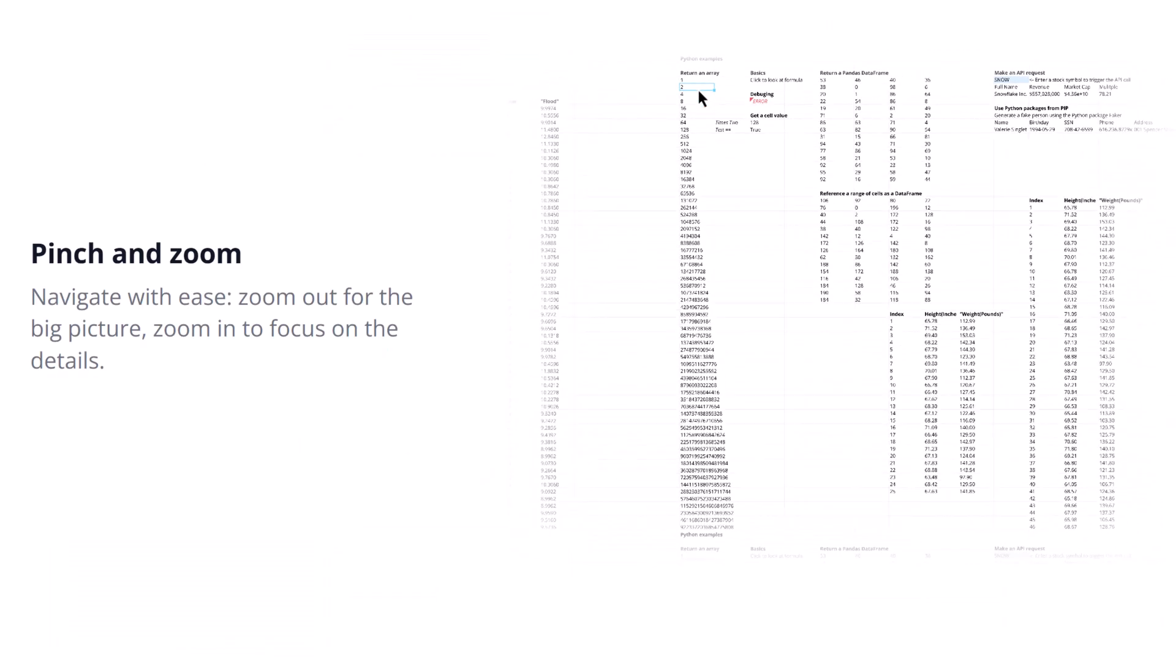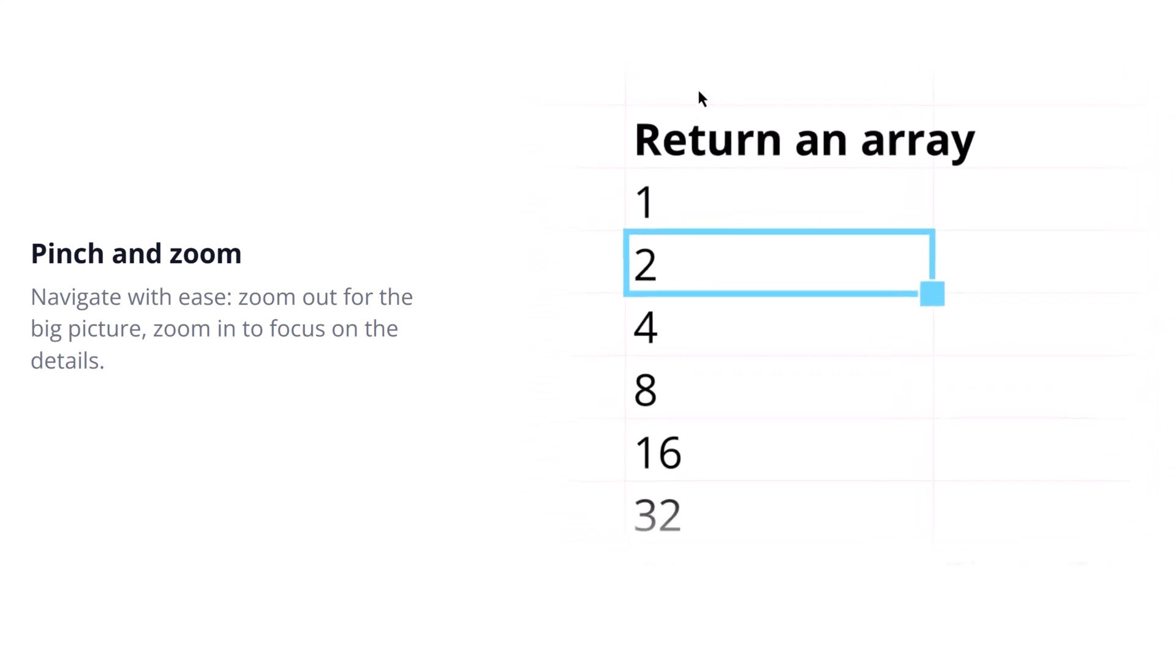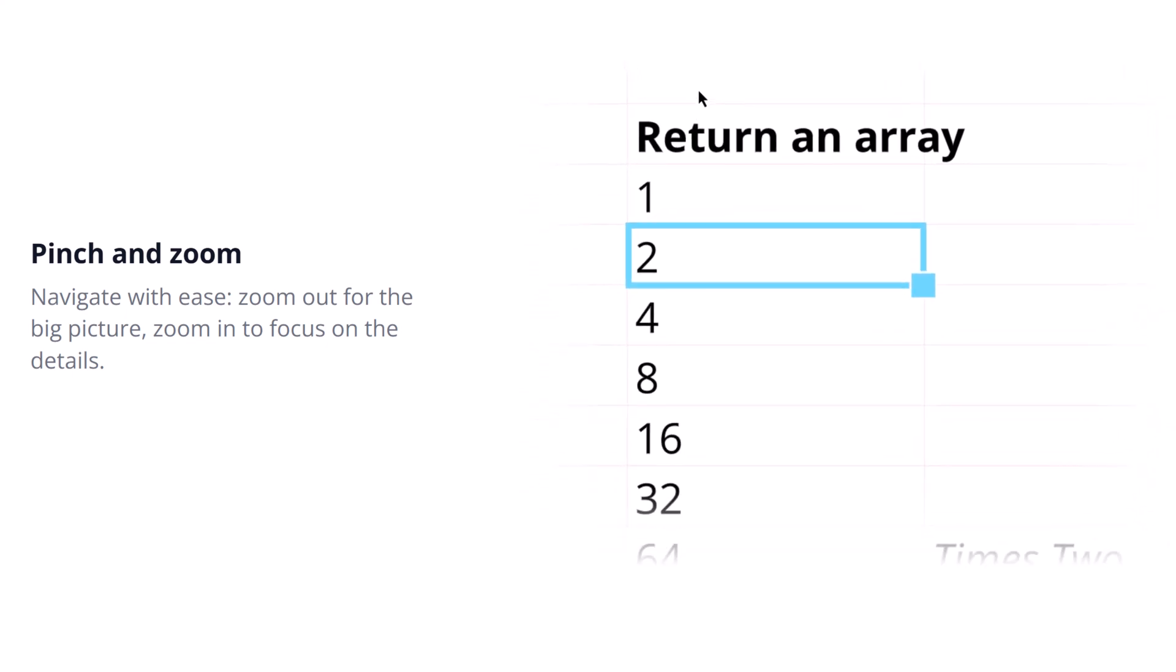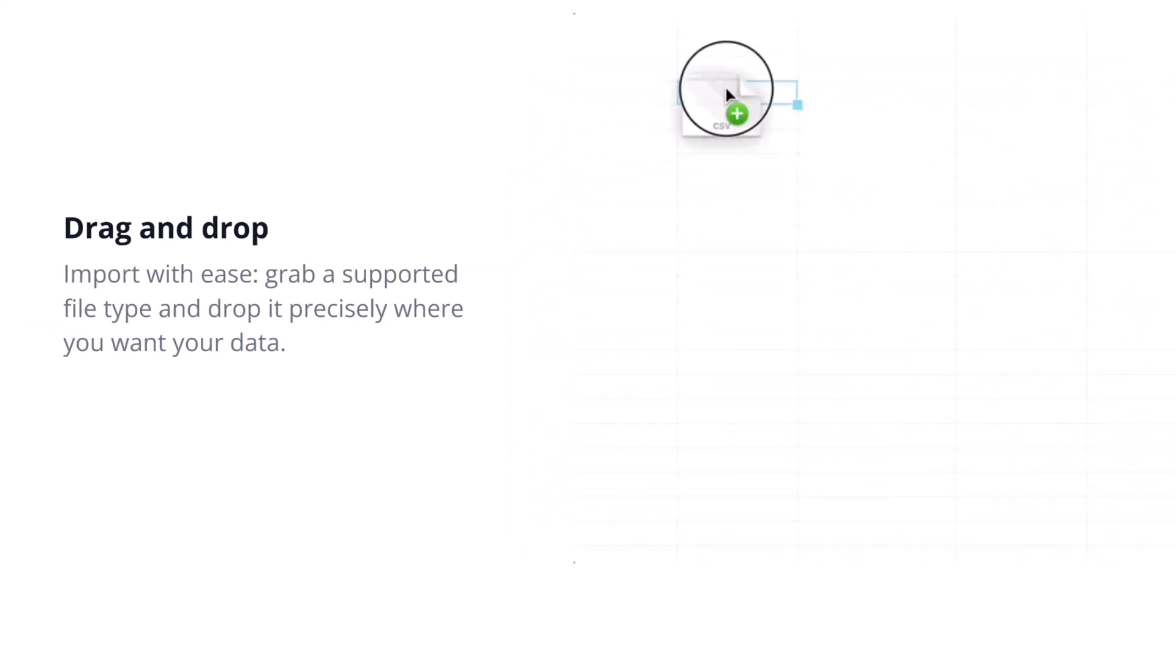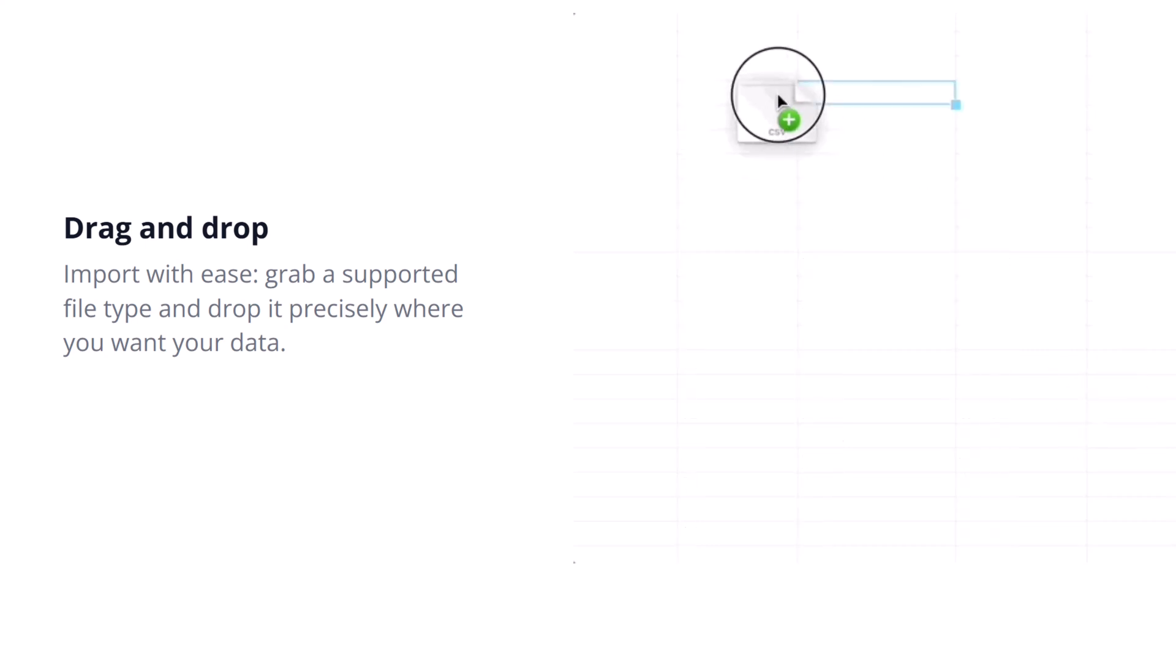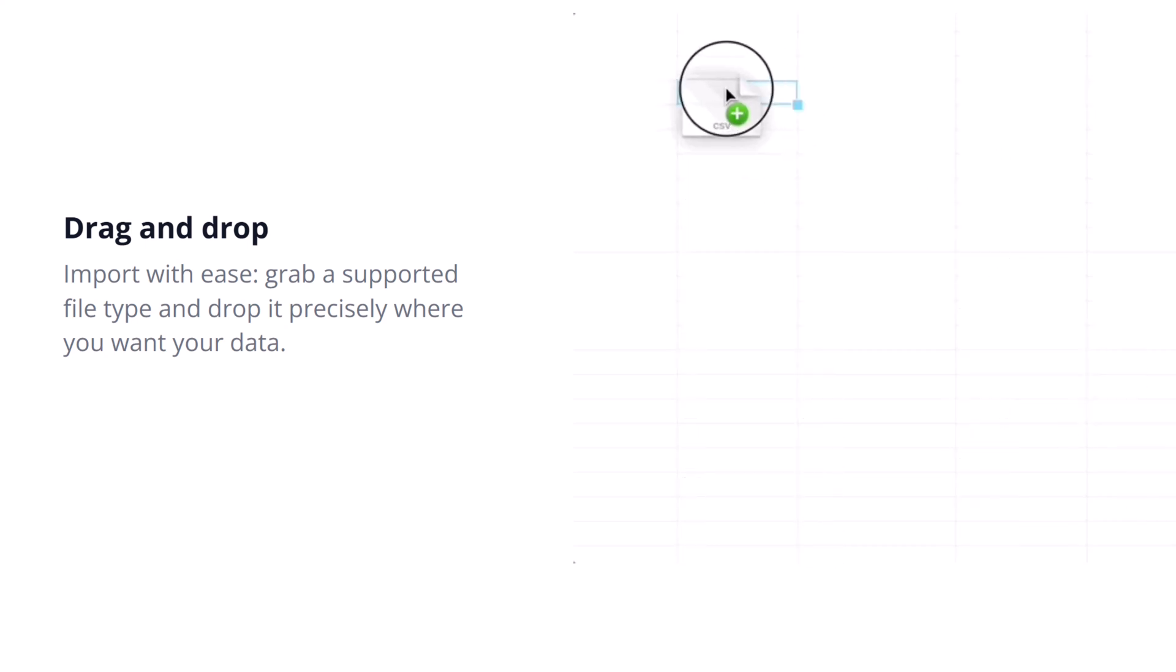We've all been there, right? Waiting, waiting for that huge spreadsheet to load in your browser or trying to scroll through thousands of rows only to have it stutter and lag. Performance, especially with large data sets and web-based spreadsheets can be a real pain point.